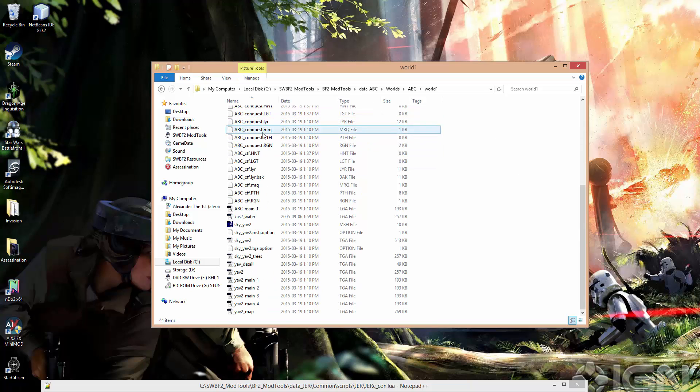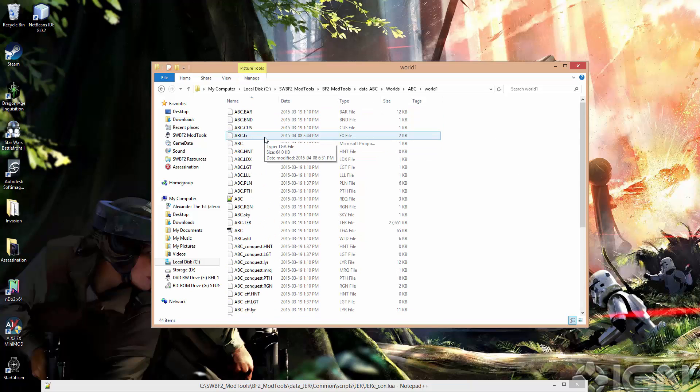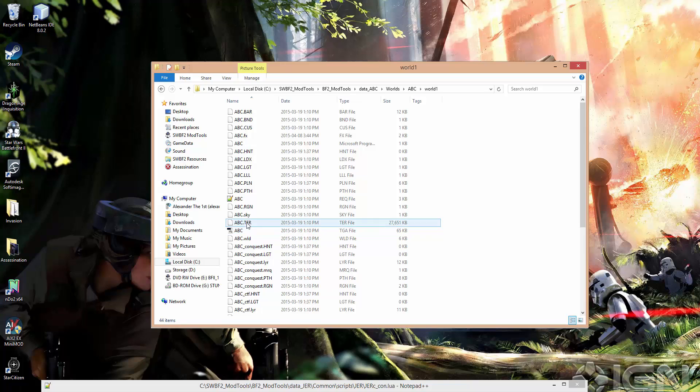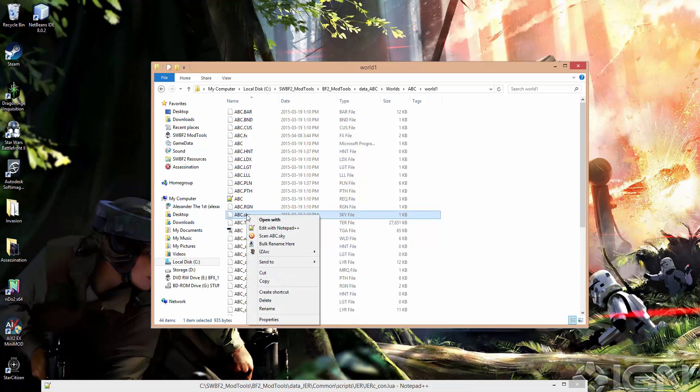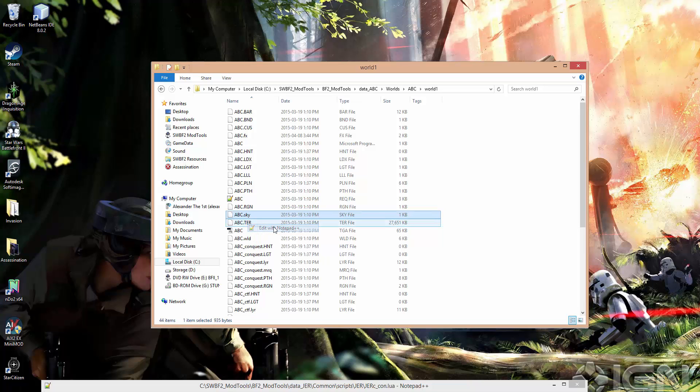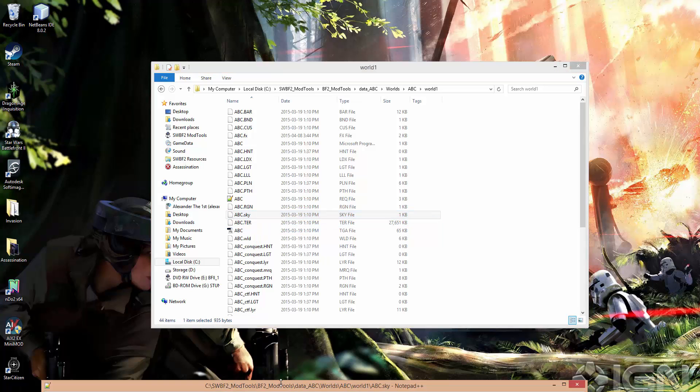We've got a number of files in here. You'll notice right away that we've got this one here, ABC dot sky. So that's obviously the file we're going to want to open.